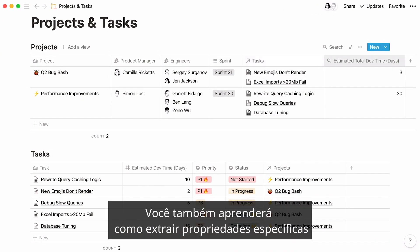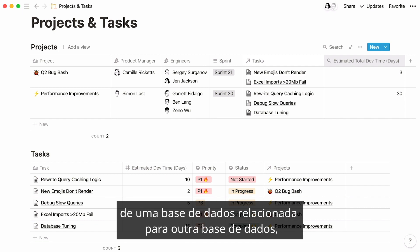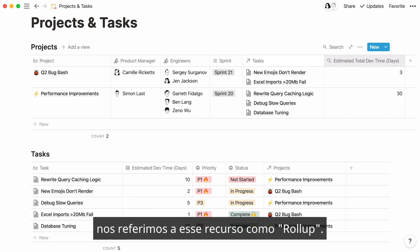You will also learn how to pull specific properties from a related database into another database. We refer to this feature as rollup.